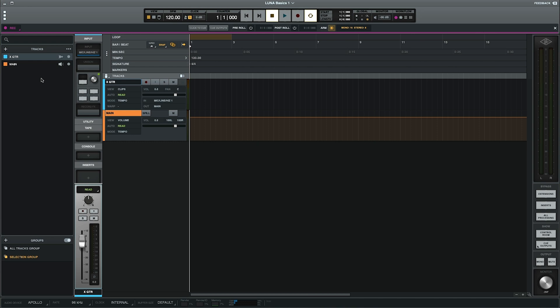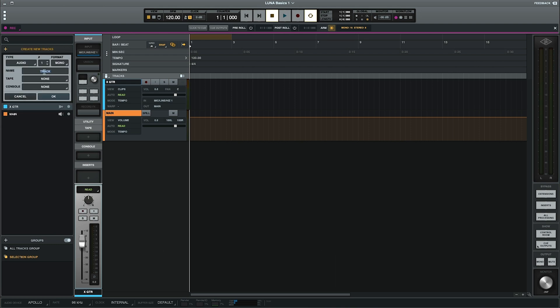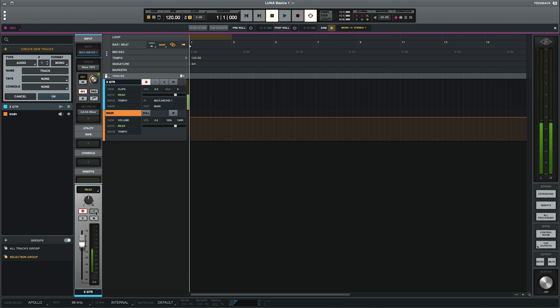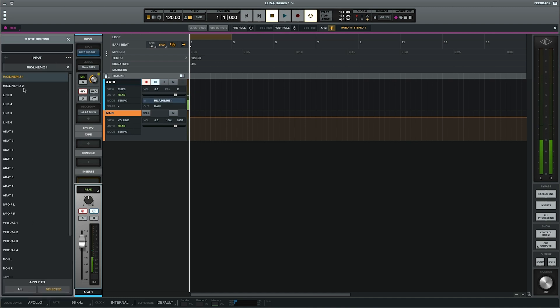So if you wanted to make another track, you can always use the shortcut shift command N and that will pop up this window. Or you can simply click on this plus to add an audio instrument or bus. You can also change that right here. But for now, we're just going to use this scratch guitar. You'll need to click the record enable button or this input monitoring button to activate your inputs and unison so that you can see those and change those.